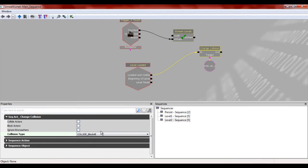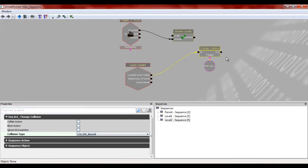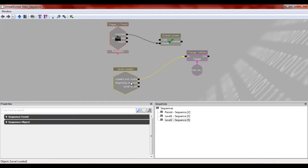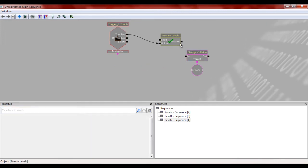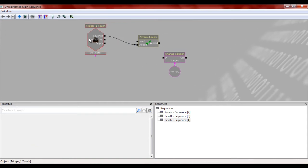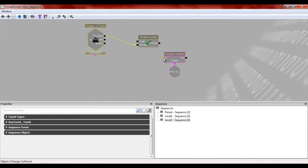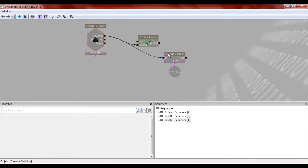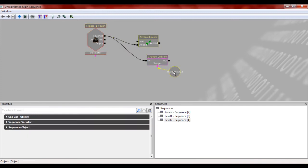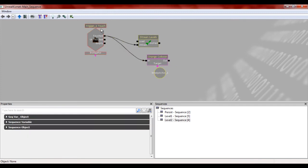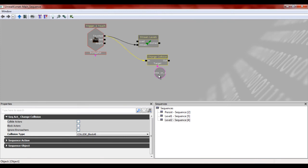You're going to need to set that collision type to block all, but actually, sorry, I'm taking about this to all the wrong way. Once you touch this trigger, it's then going to actually change the collisions because what we're going to do is after you touch this, it's going to dump this level. Yes. So then it's also going to change the collisions to block all.